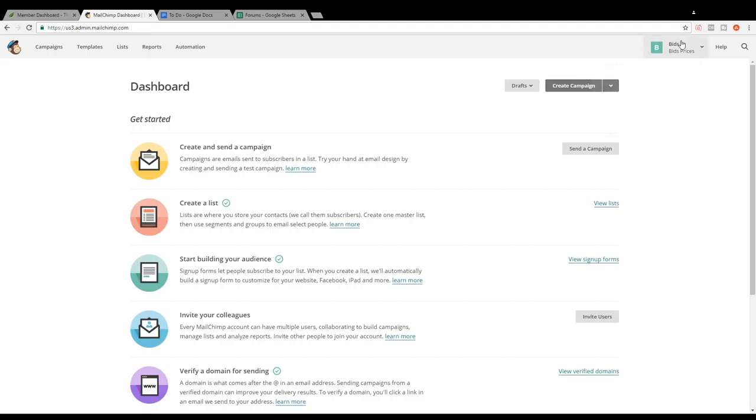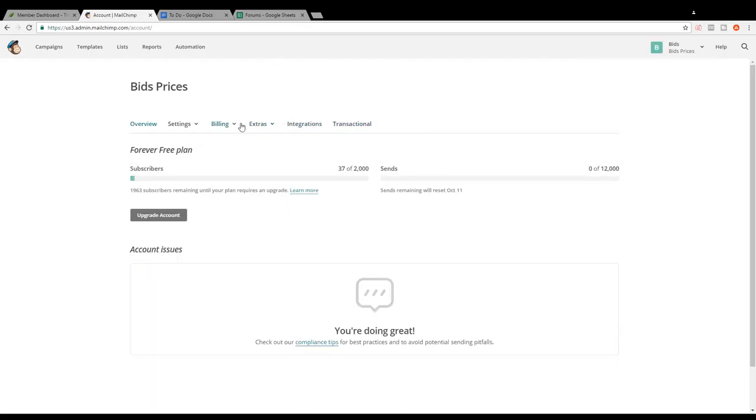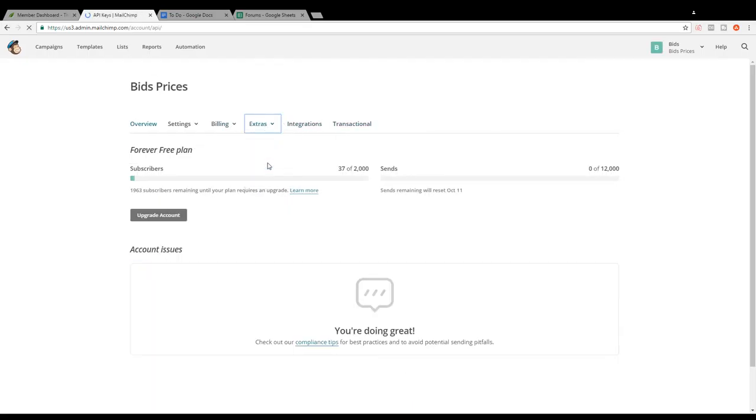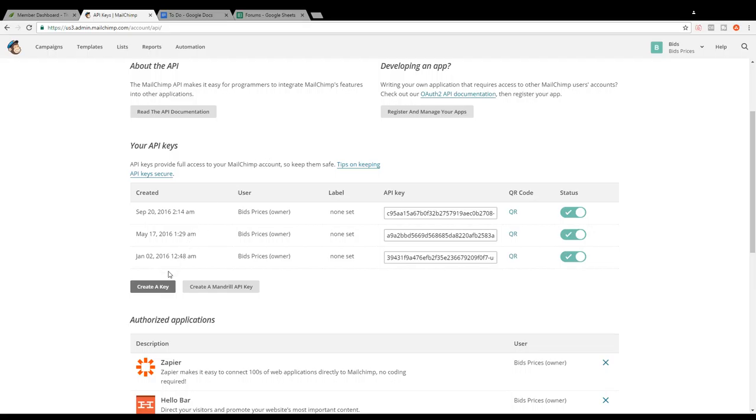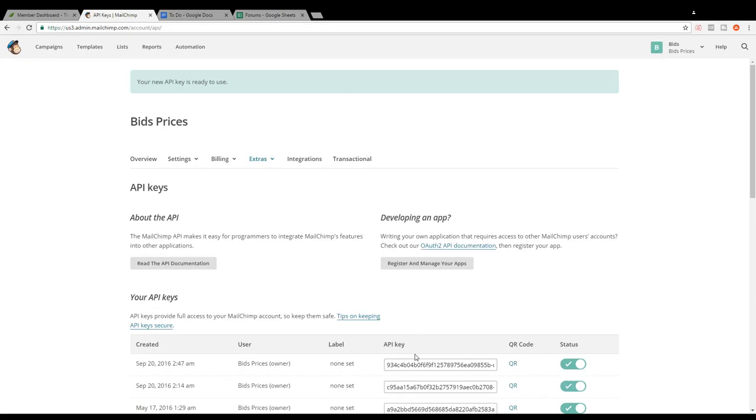So what you want to do is go up to your settings account right here. Click on extras and API keys. Go ahead and create a key, copy and paste, and that's it.